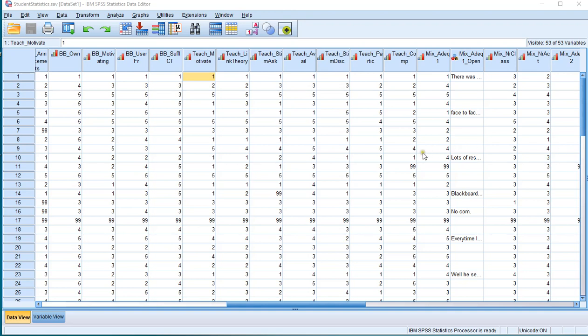Welcome! In this video I'm going to show you how to perform a Friedman test in SPSS using the Legacy Dialogues menu.